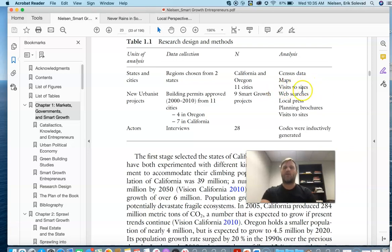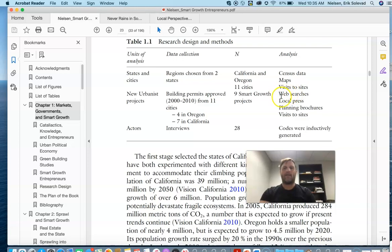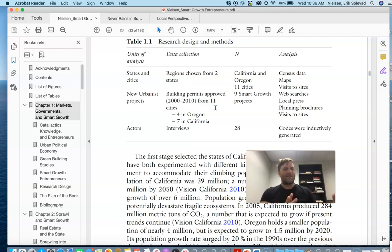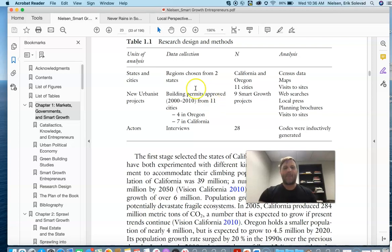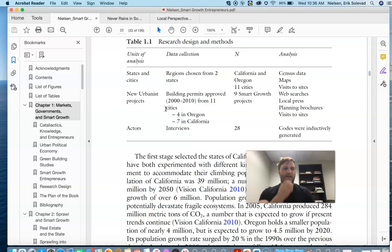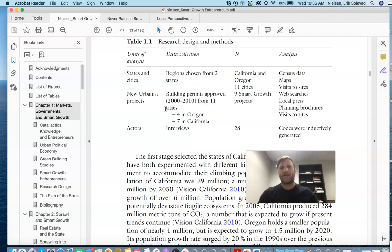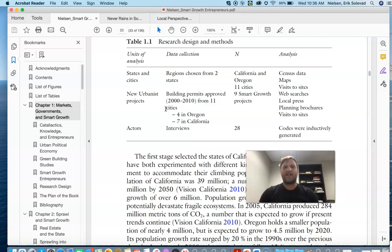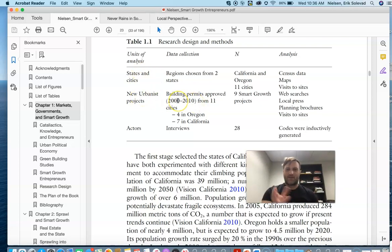And then also the other thing that I looked at were 11 cities in California and Oregon. They were in these two regions. And how did I analyze them? Well, I visited the sites. I went to those cities and visited the sites of these new urbanist projects because I was interested in these projects that I talked about. And I think I even drew a little picture of these buildings that have housing above and commercial space on the bottom.